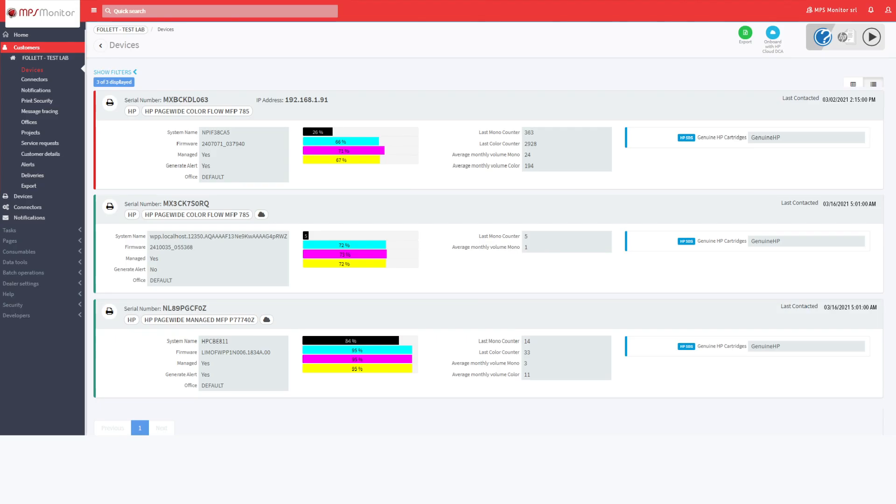You can also activate the cloud DCA on existing customers so that you have some devices managed from the cloud and others from the locally installed connector, all within the same customer.